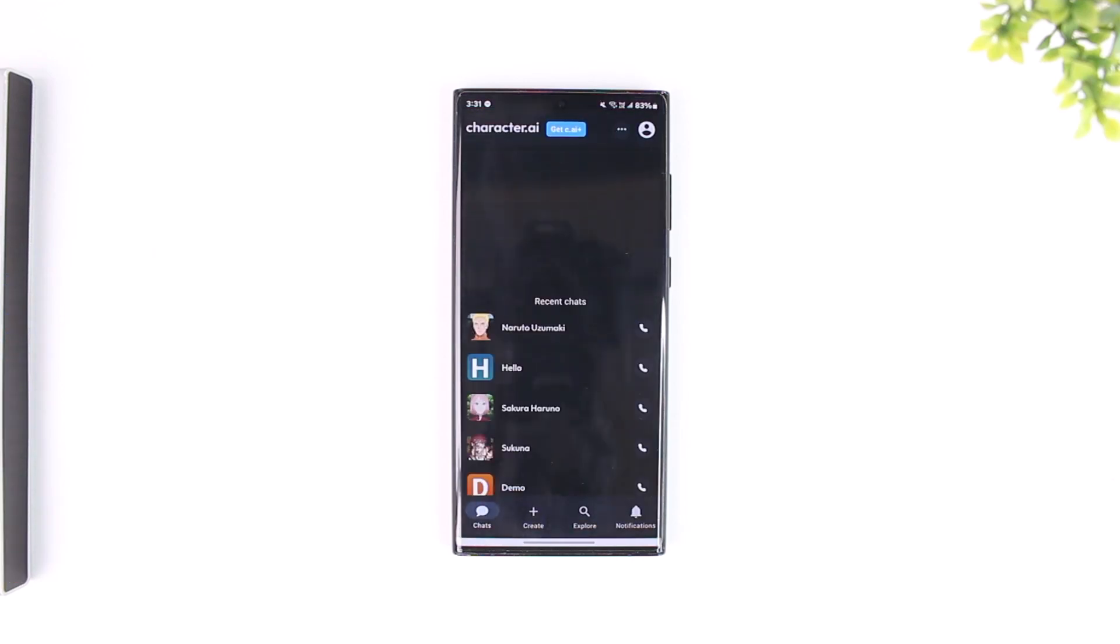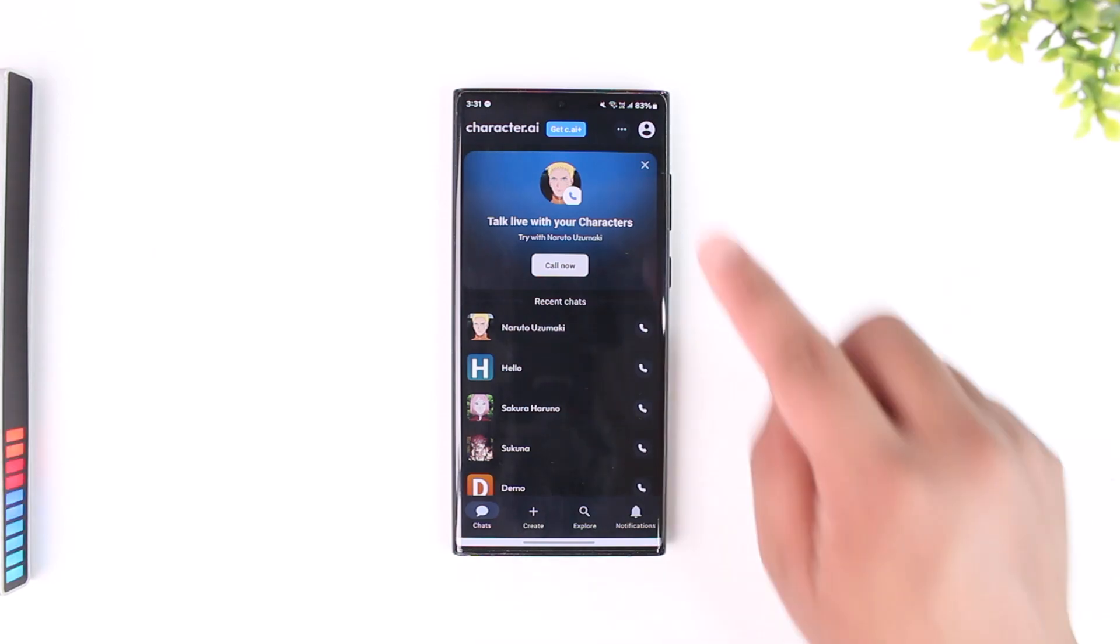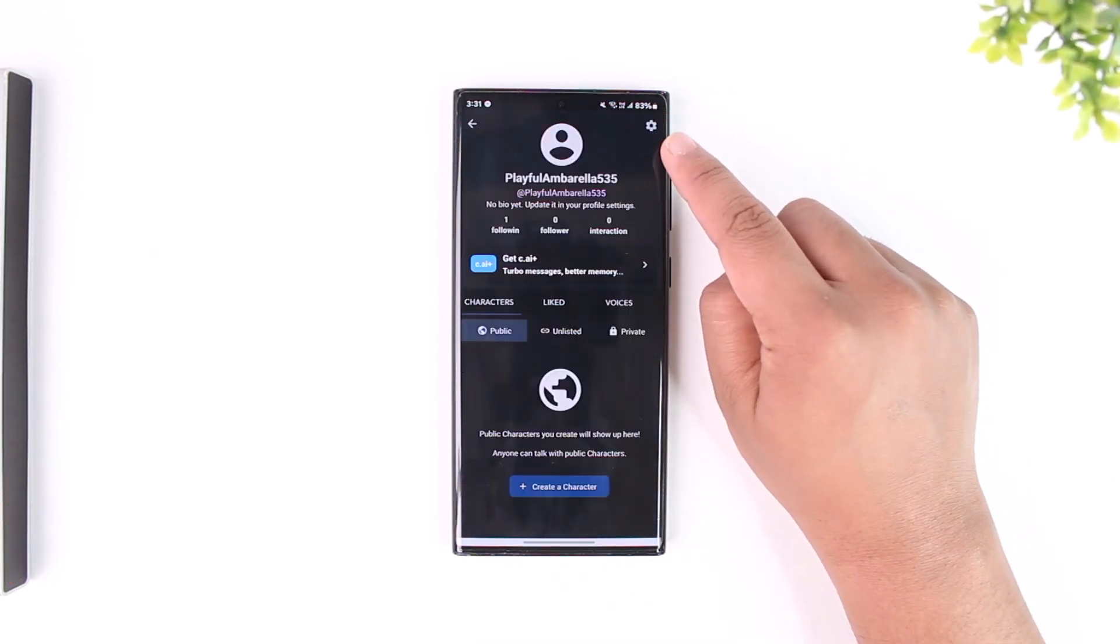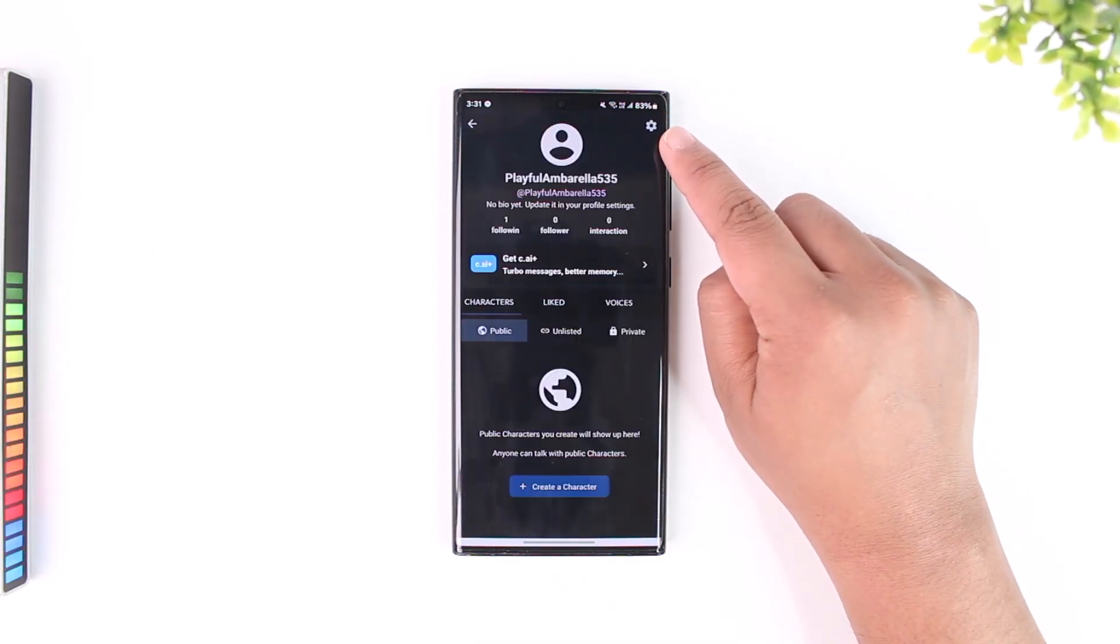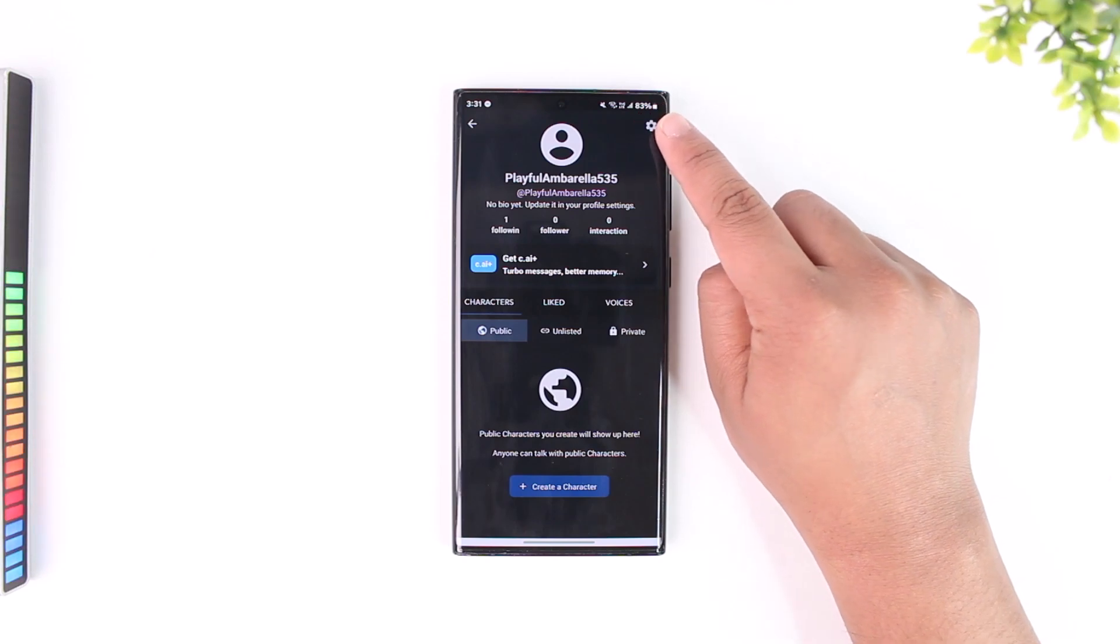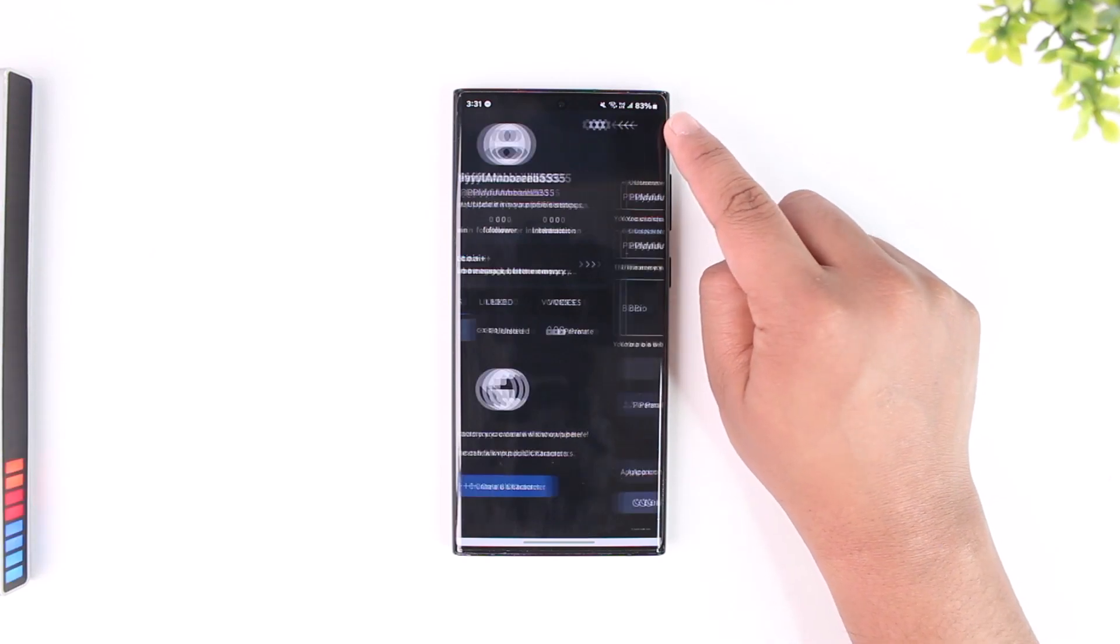Once you have made sure to log in, tap on your profile icon that you can see from the very top right hand side. Then again you can see the gear icon from the top right hand side, which is the settings icon, so tap on it.